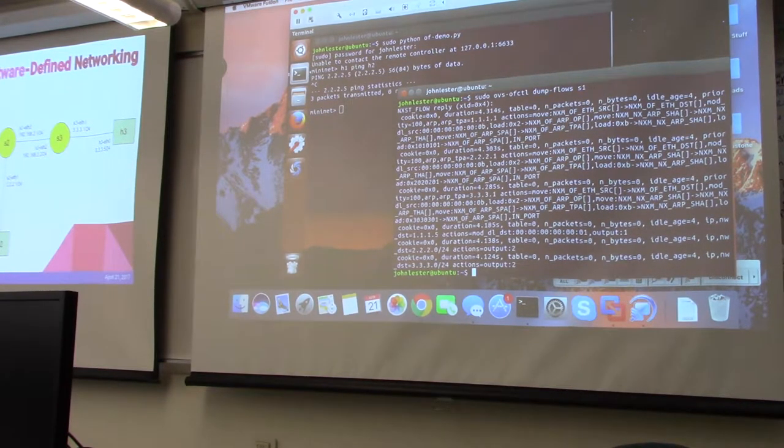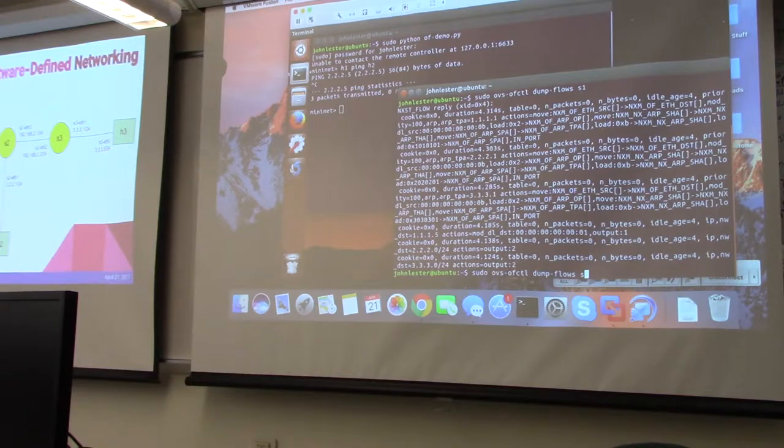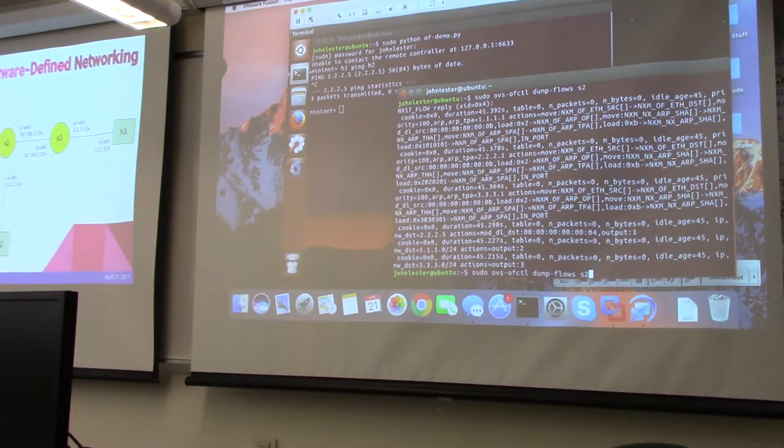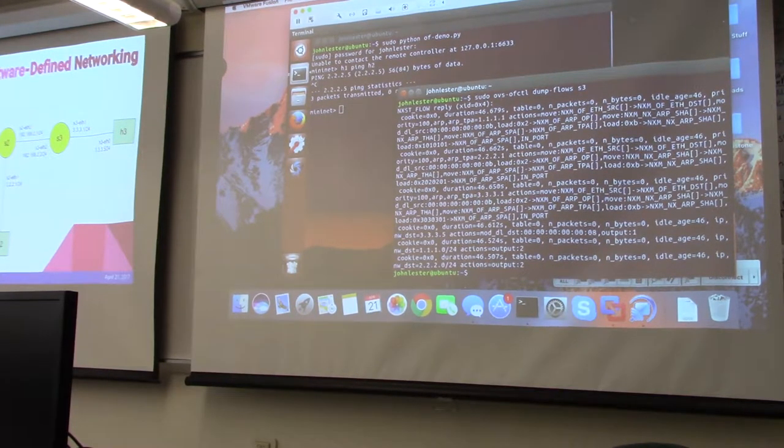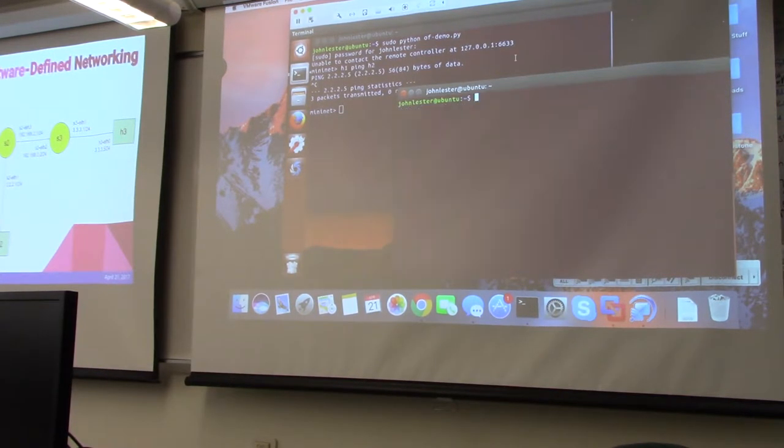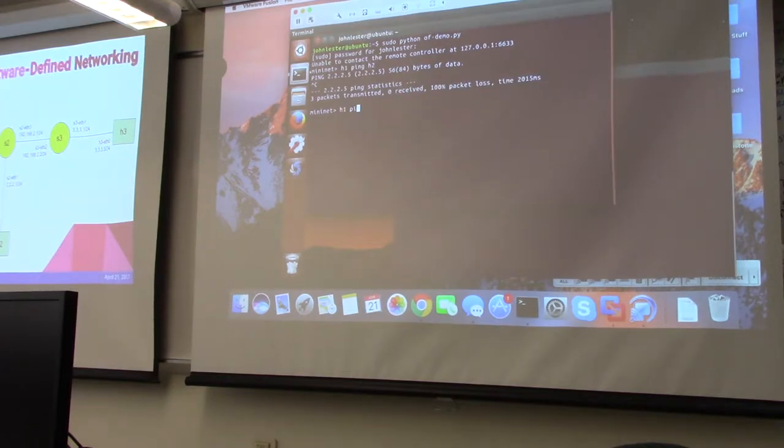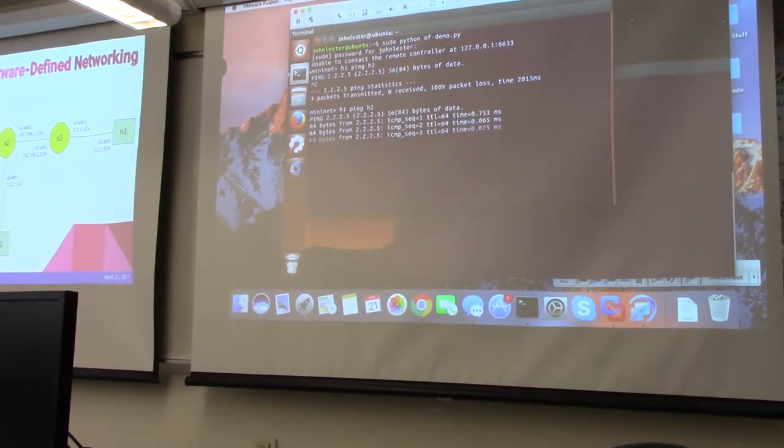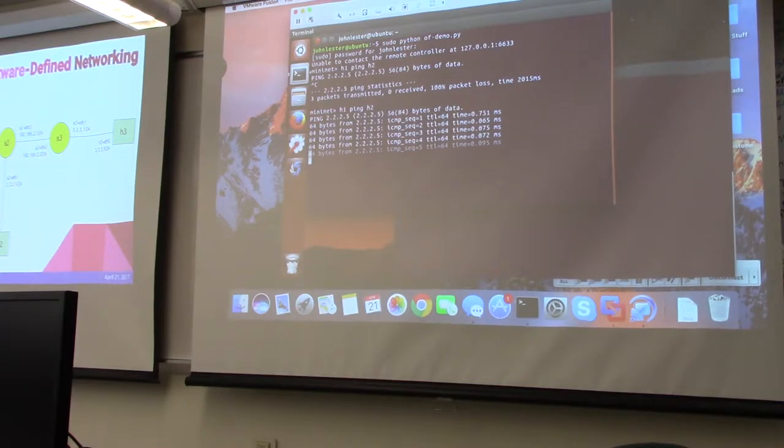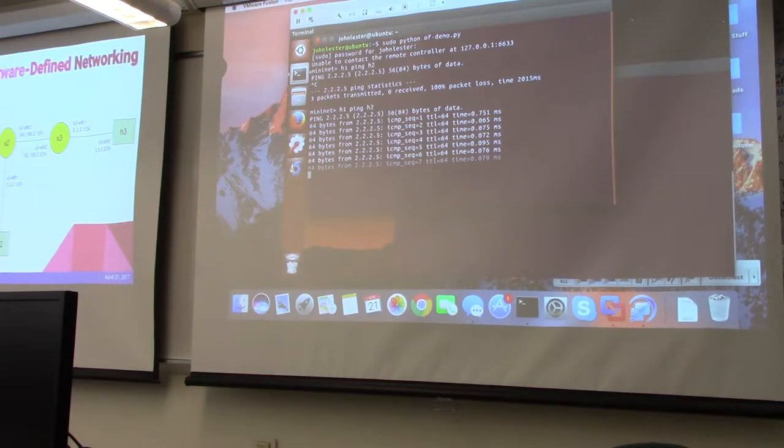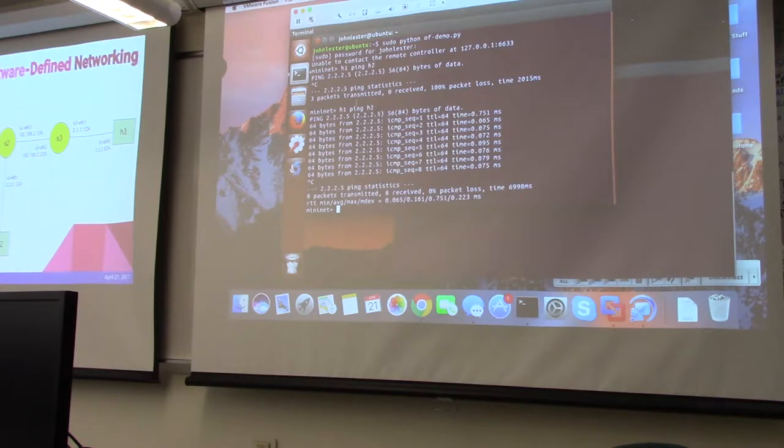You see all the flow tables of the switches are now populated. I'm going to verify that the hosts can now ping each other—in other words, communicate to each other. And you see that host two is sending a response back to H1. So that's my first demo.